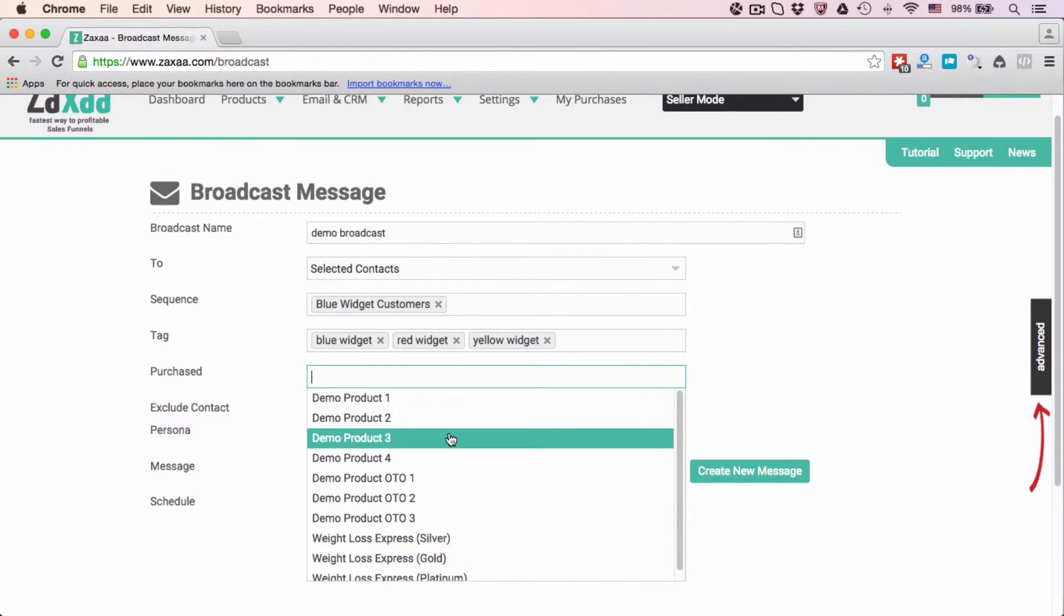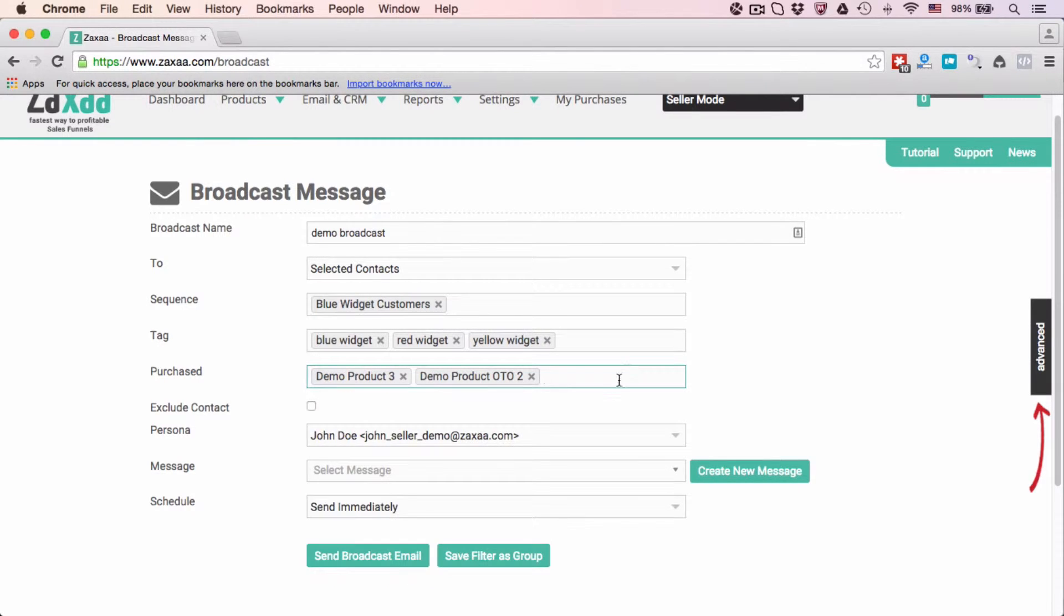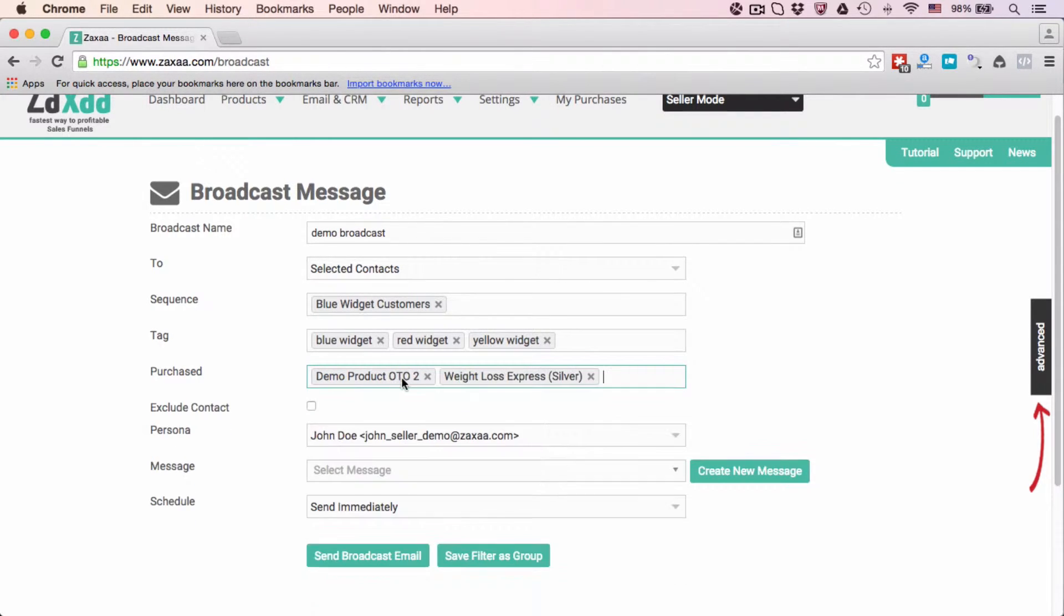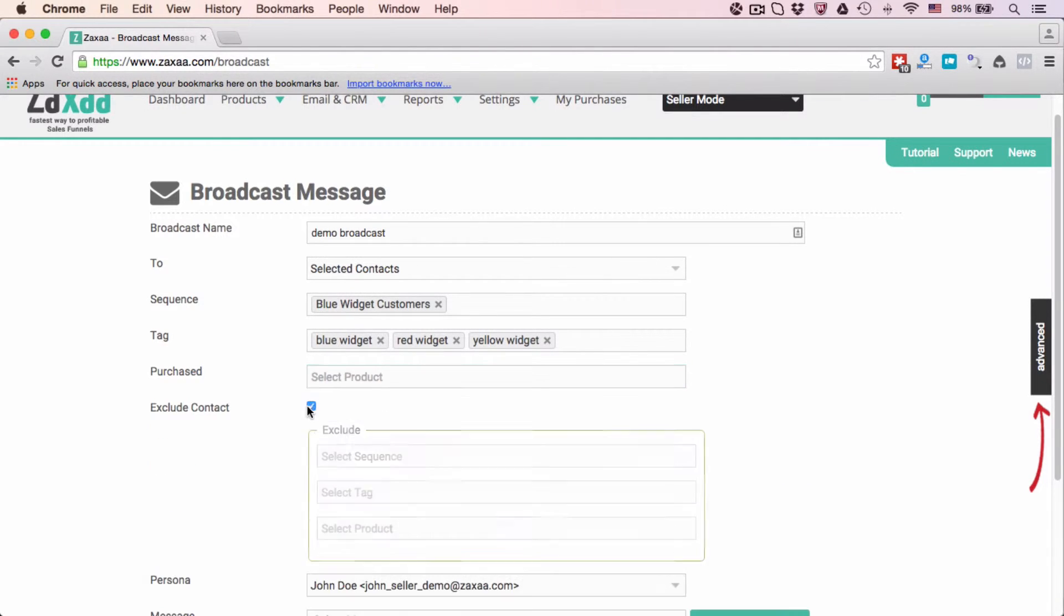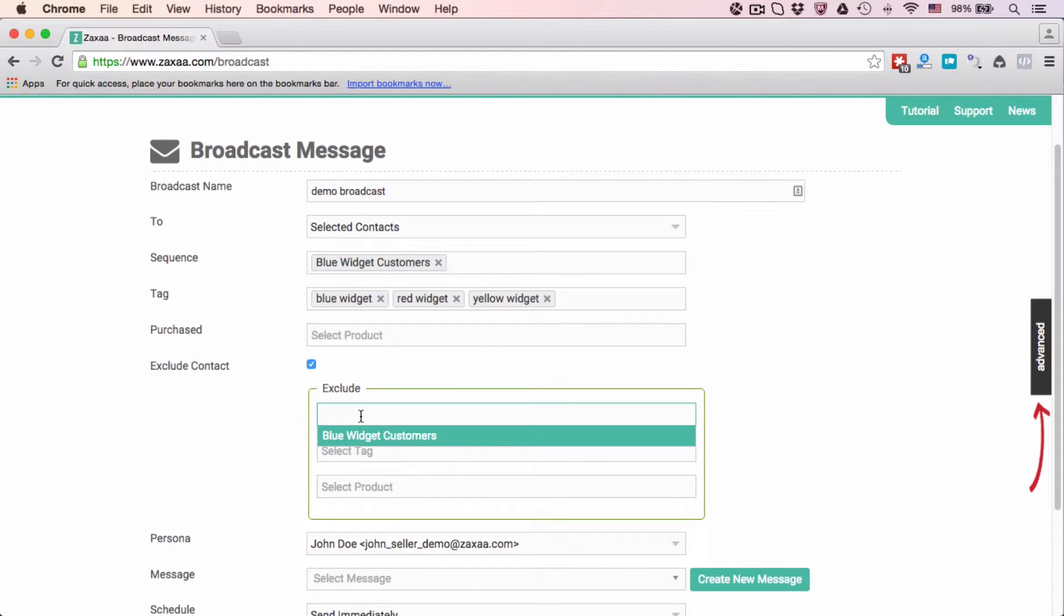I can also select those who have bought these products or this product or whatever product. I'm not going to select those in this example. I can also exclude contact if I wanted to—same thing, exclude by sequence, tags, or products.